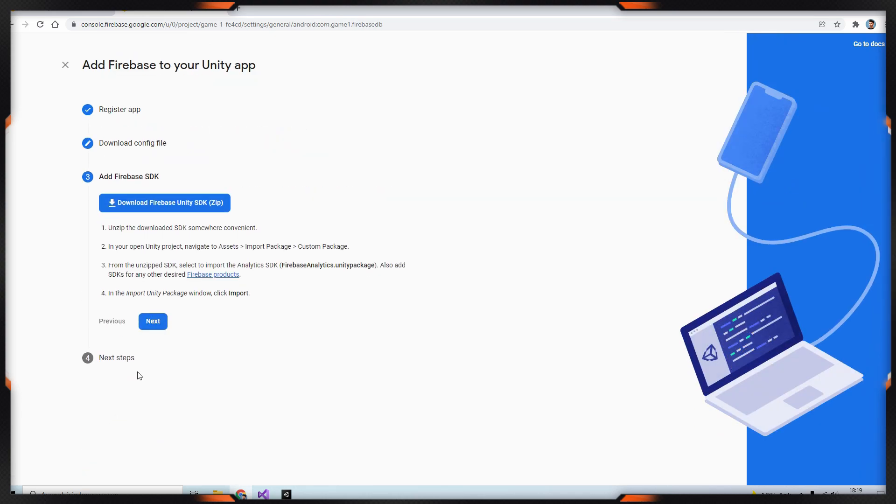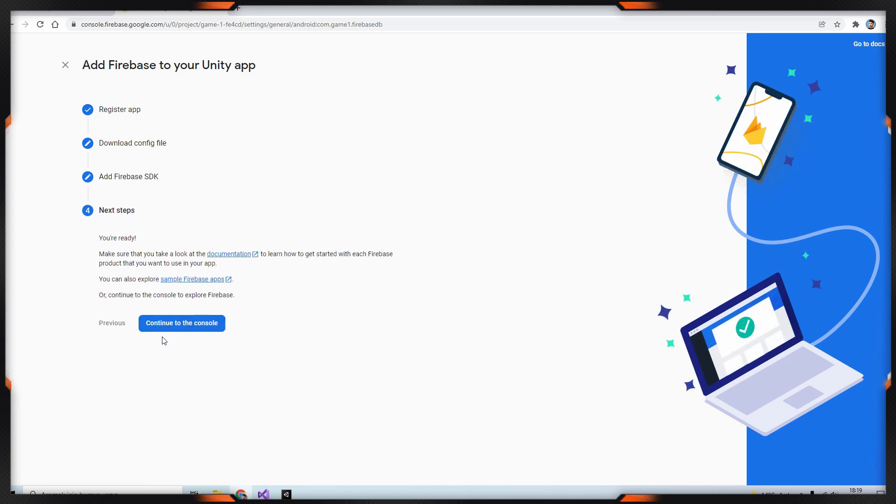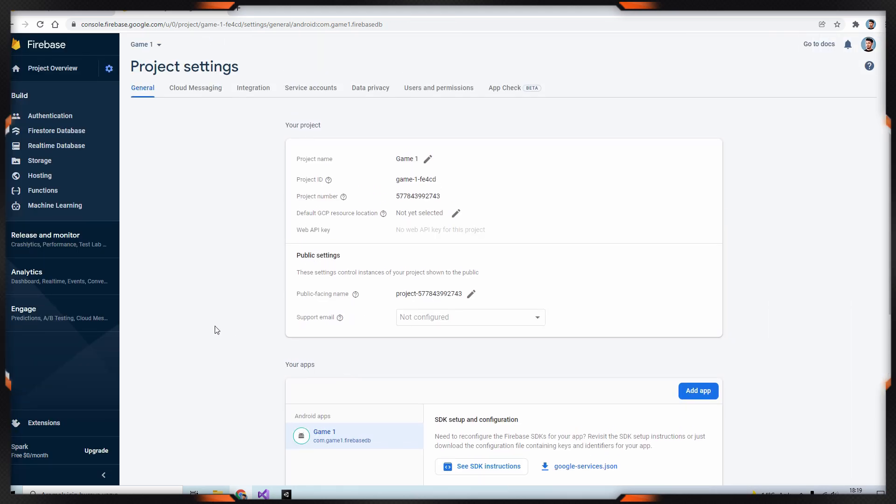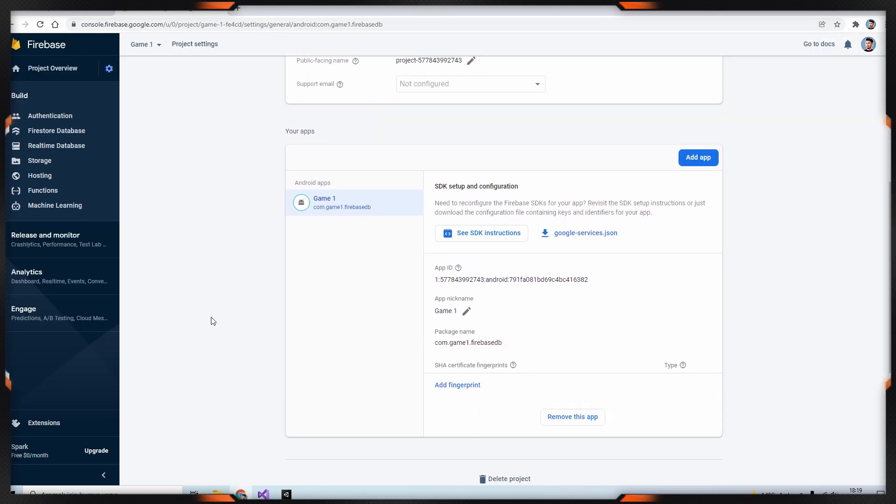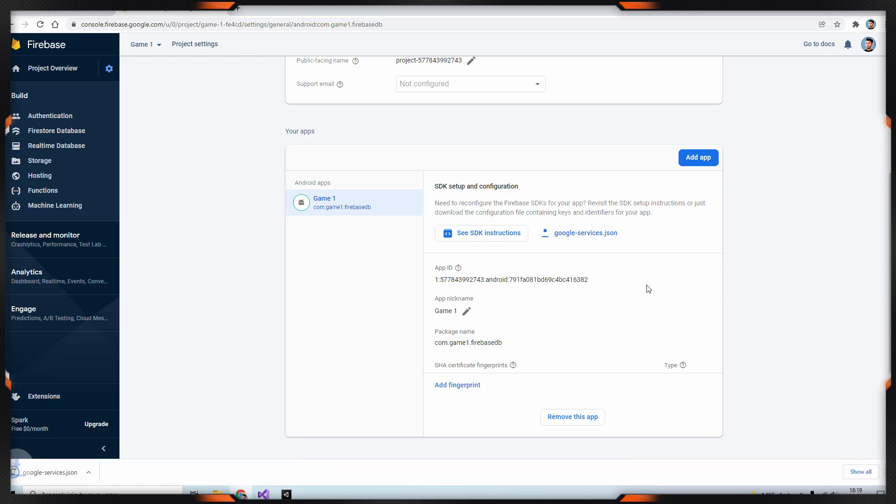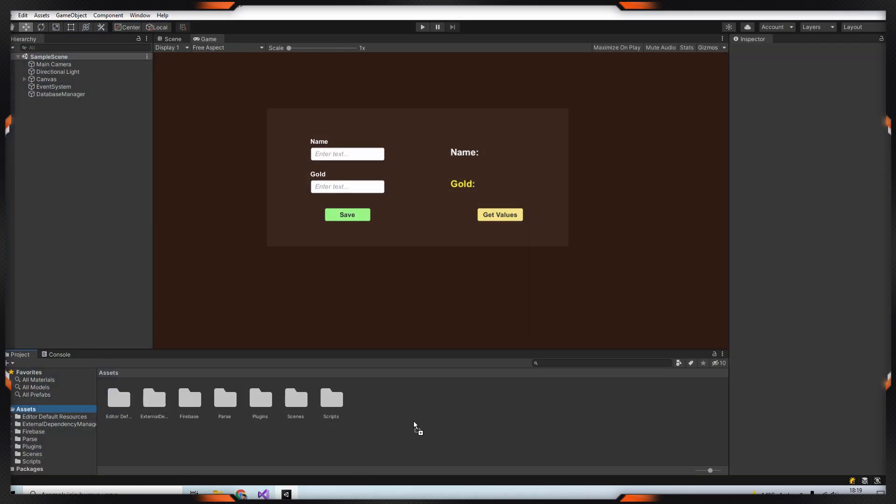Click next and go back to the project settings page. From here, we will download the google-services.json file. After the file is downloaded, drag the file into your project.